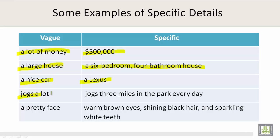'Jogs a lot' is vague — to be specific, jogs three miles in the park every day. 'A pretty face' is vague — to be specific, you could say warm brown eyes, shining black hair, and sparkling white teeth.